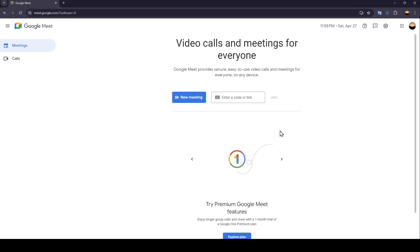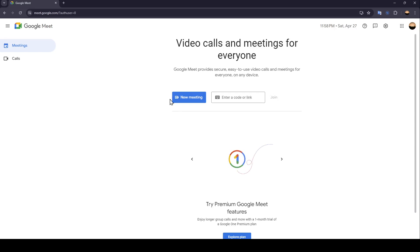As you can see, I'm right now in Google Meet and this is how the homepage looks like. Right here in the center of the screen, you're going to find new meeting and enter code or link.